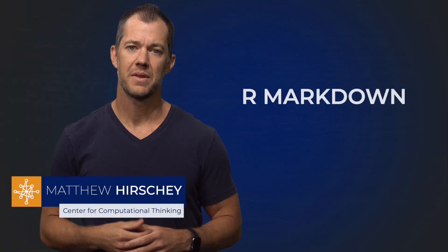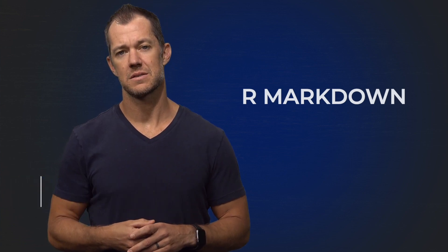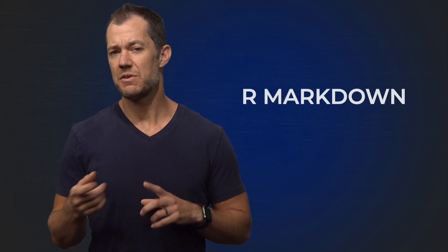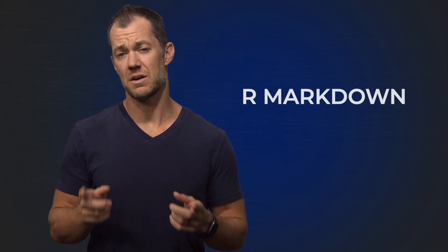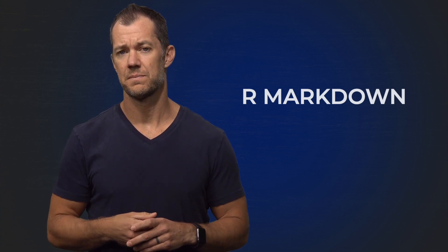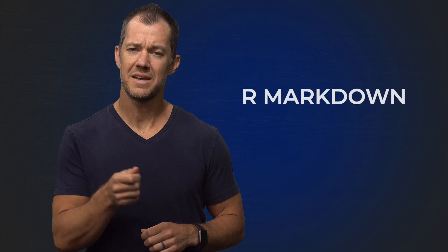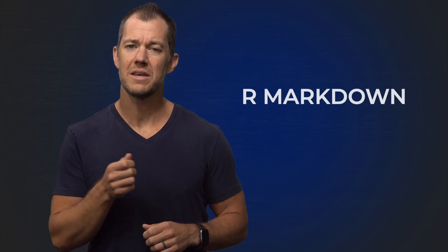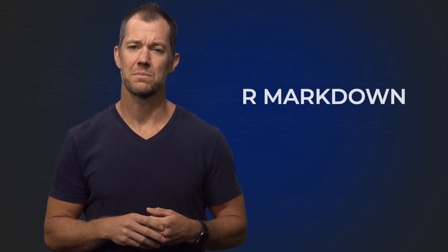In this video, we will discuss R Markdown, an authoring format for data science. If you haven't yet performed the exercise on R Markdown, go ahead and do that now. Otherwise, I'll take a moment and walk you through the introduction to R Markdown.